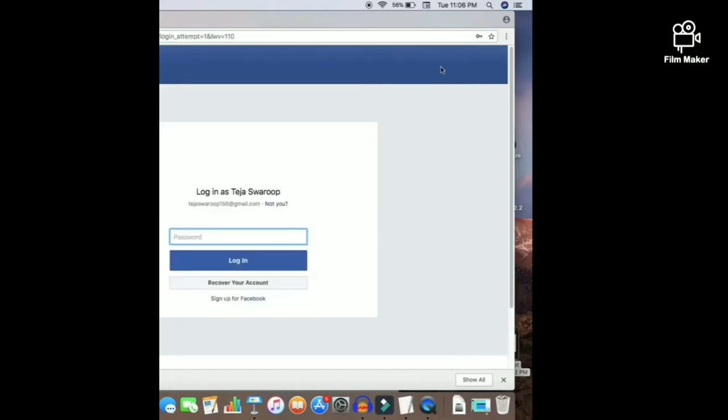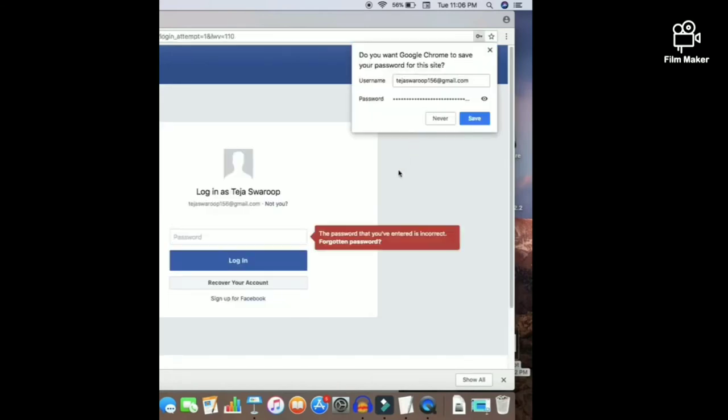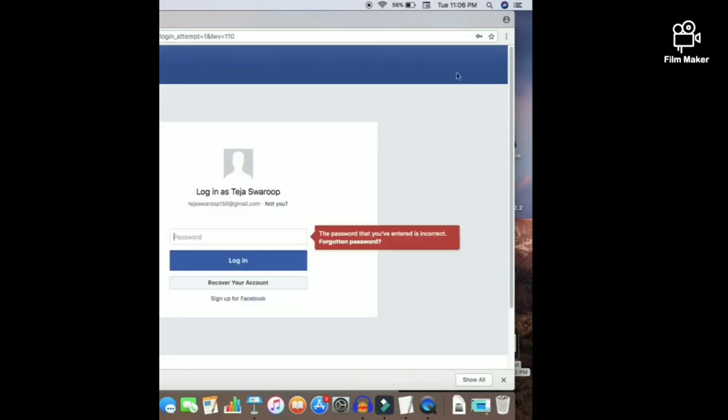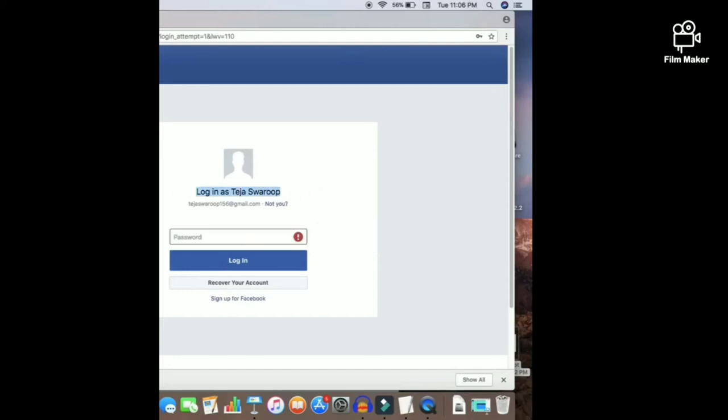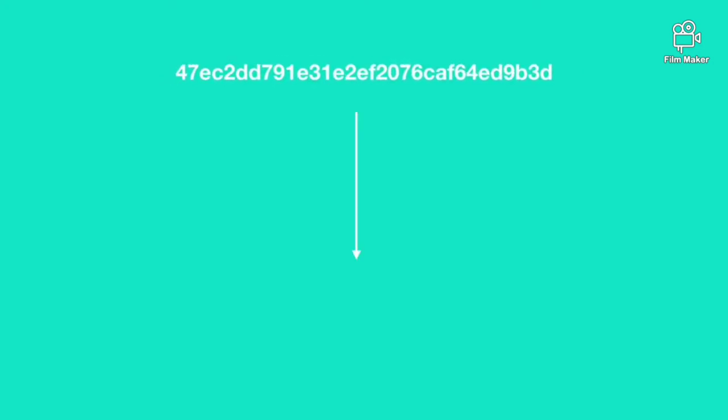If we try to log in with hashed password, he will not be provided access to that specific account. He only needs to enter the password which is in plain text.